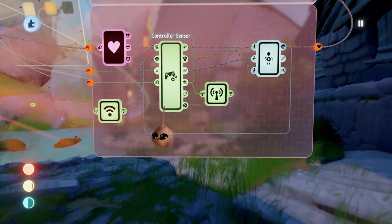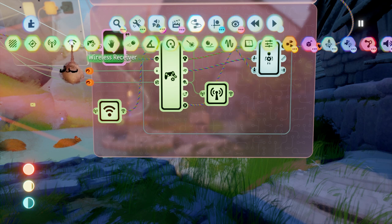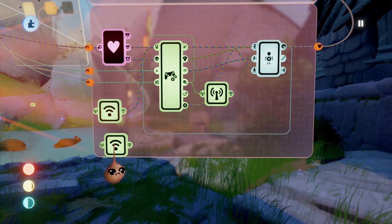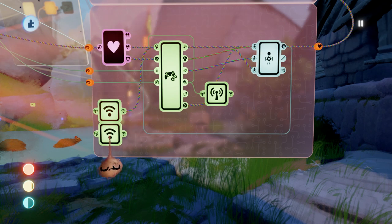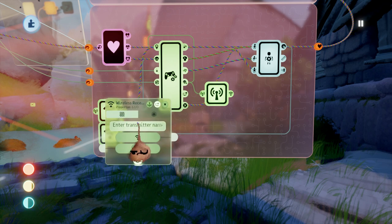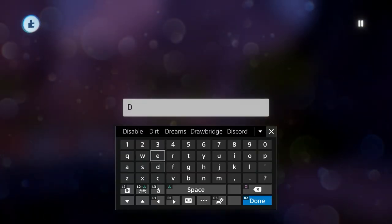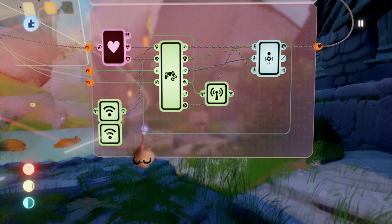Here's the controller sensor in the character. We're going to place our wireless receiver here and then wire that up to the power of the character controller sensor.